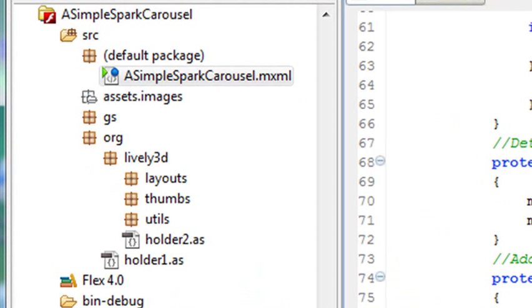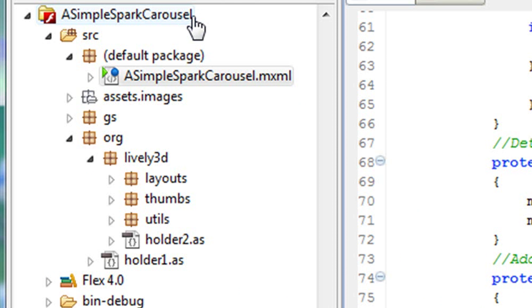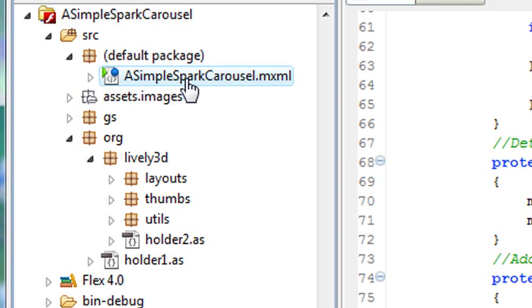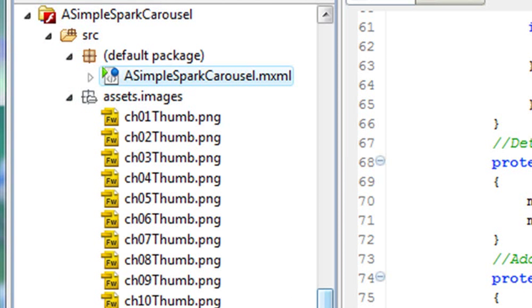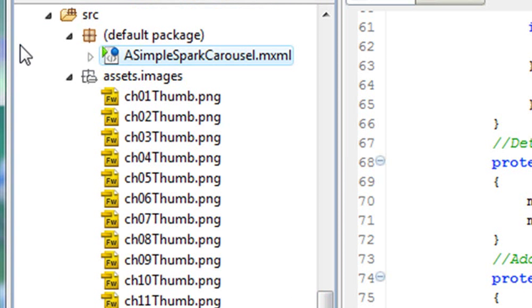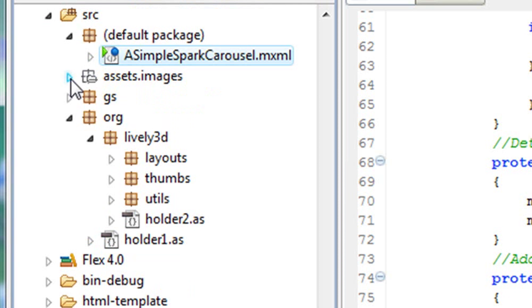So I'm in Flash Builder right now and I just want to point out a few things. Here's the actual application, a simple Spark carousel. And I have my SRC folder and in the default folder is the application itself. I have my assets folder which contains all the thumbnail images for the carousel.